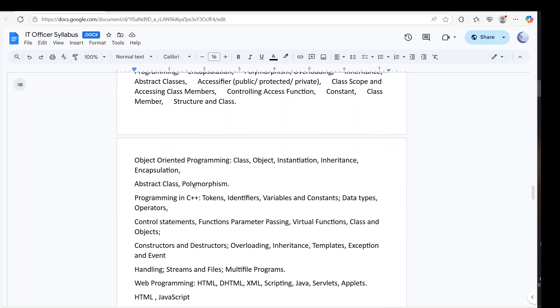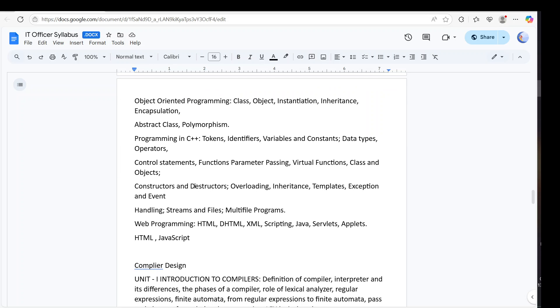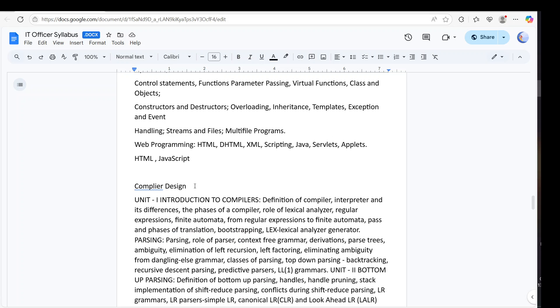We have OOP. Complete OOP concept you need to go with, including your templates and exception handling. Then we have some web programming also. That is also important. One or two questions you are going to see from web programming also. One thing is missing - CSS. CSS is also important.